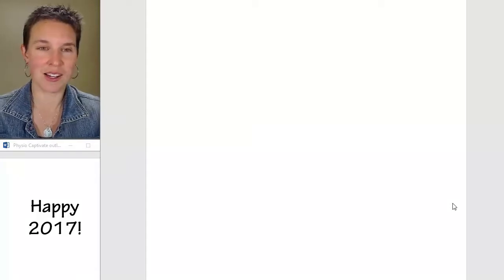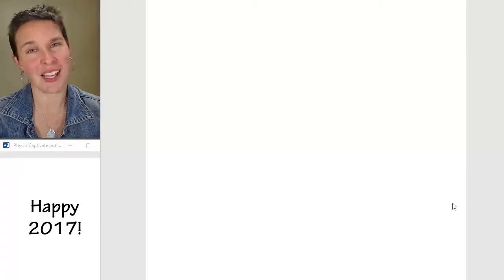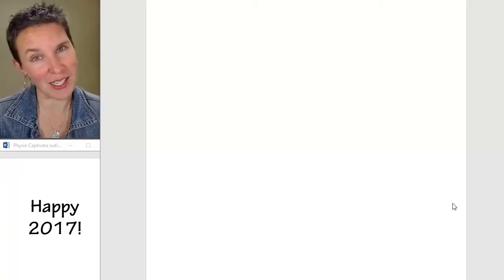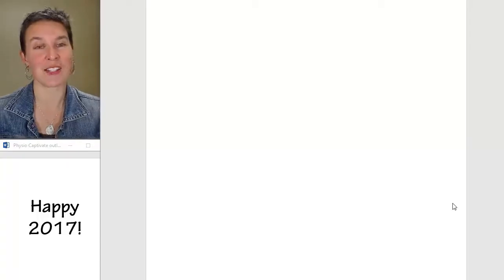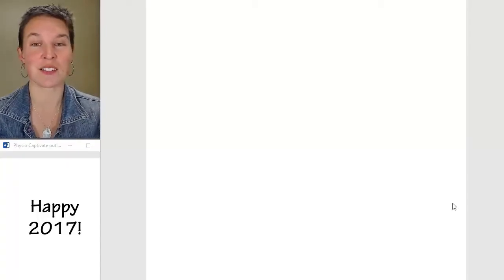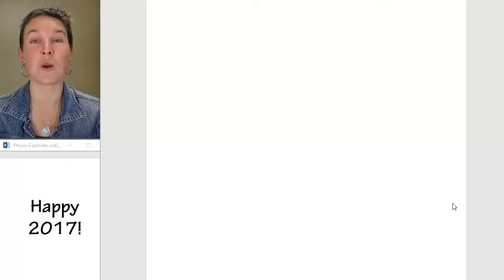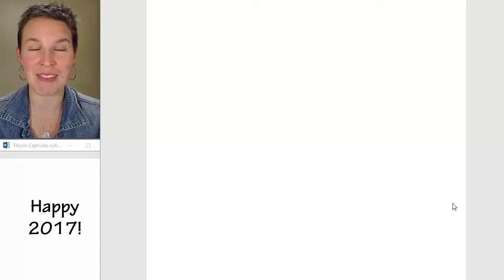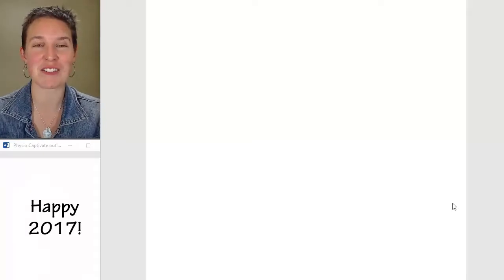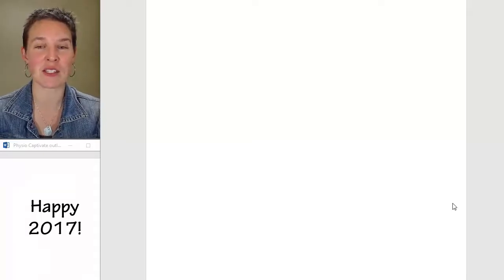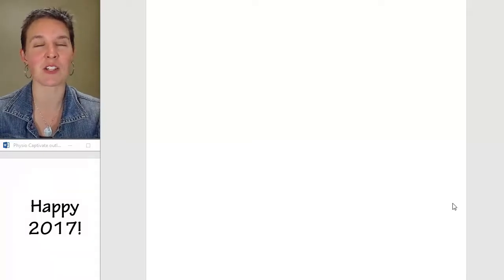So I'm actually, I am excited about it. I just am a little overwhelmed at the moment at the amount of work that it's going to be to do an online biology course.